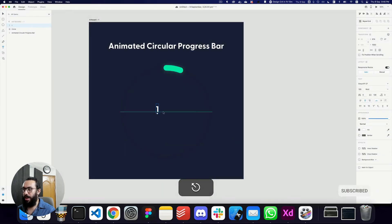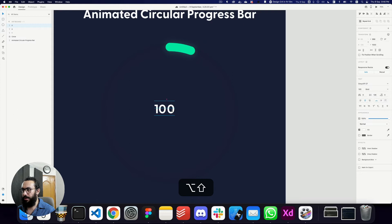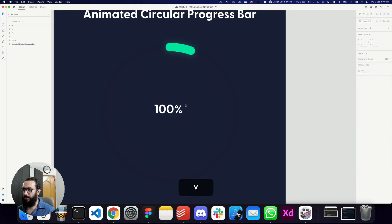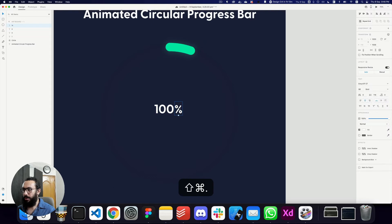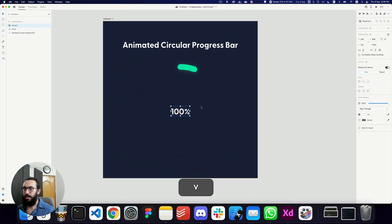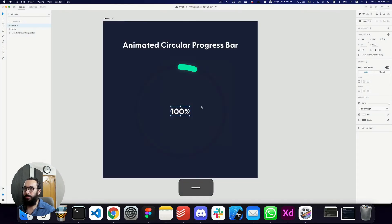Here we have our circle — let's rename it to 'circle.' Now I want to add numbers inside: I'll add a '1', then a '0' next to it, another '0', and a percentage sign. We can make the percentage size slightly smaller. Then I'll group all these, center them inside the circle, and rename the group to 'numbers.'